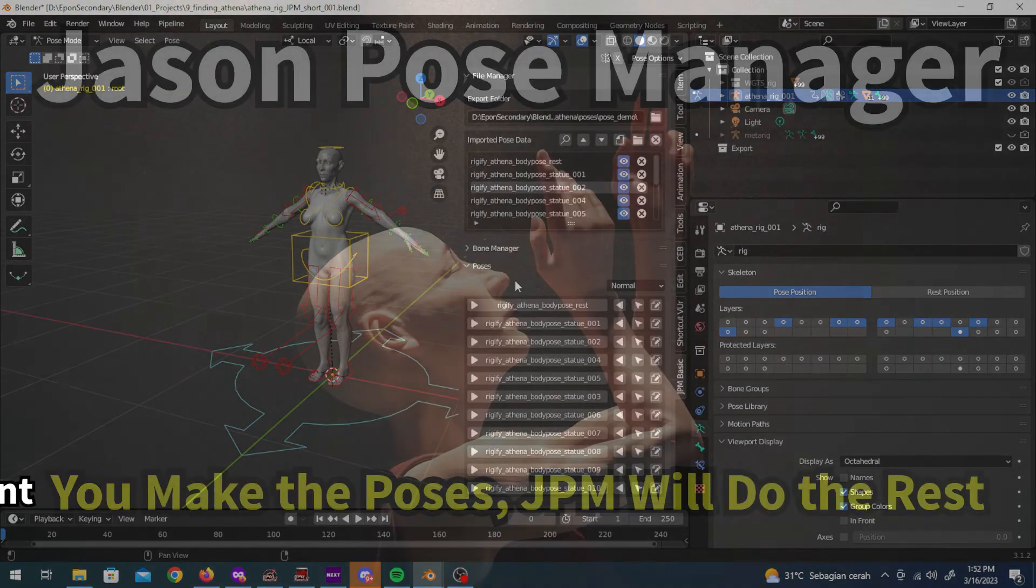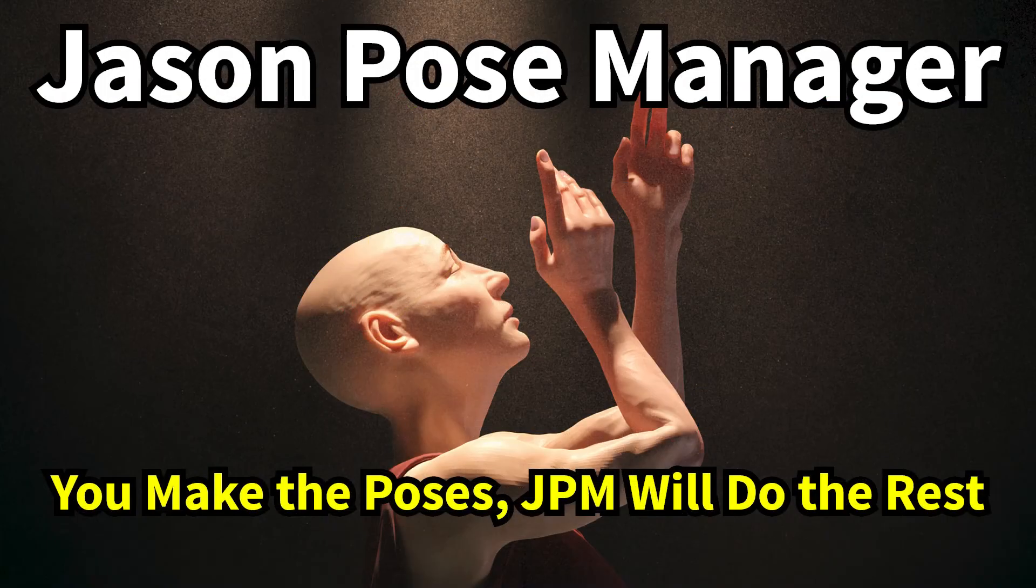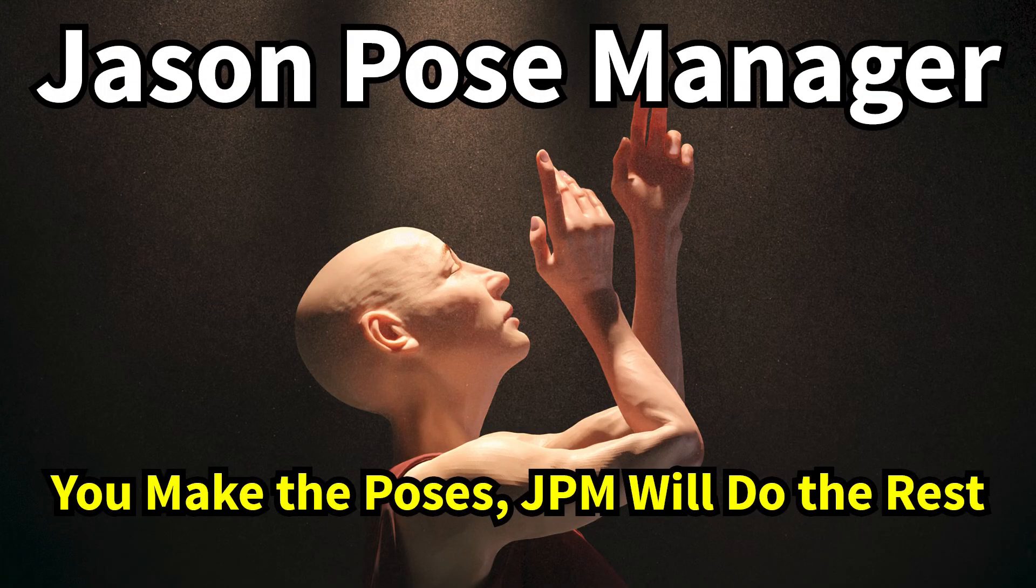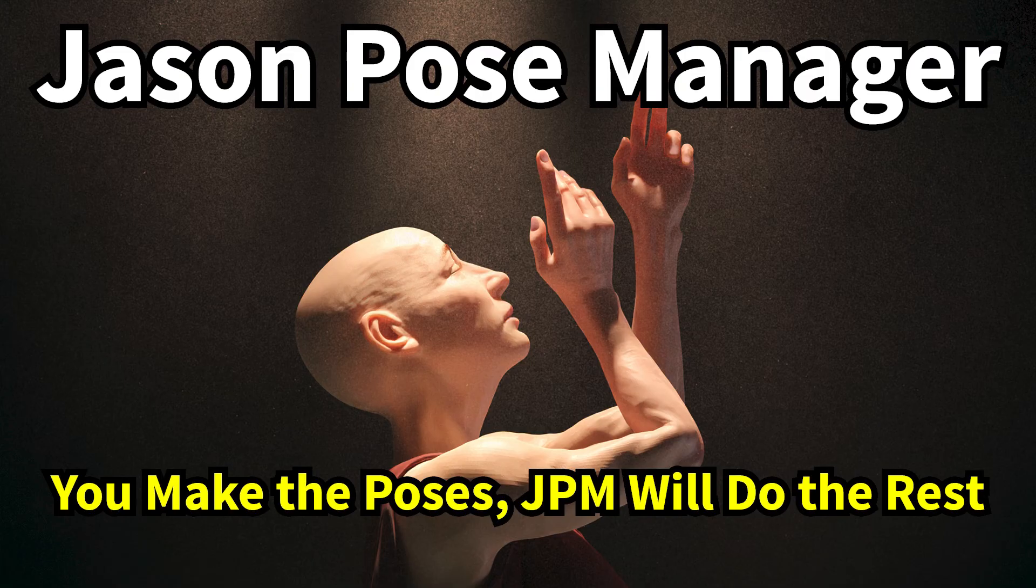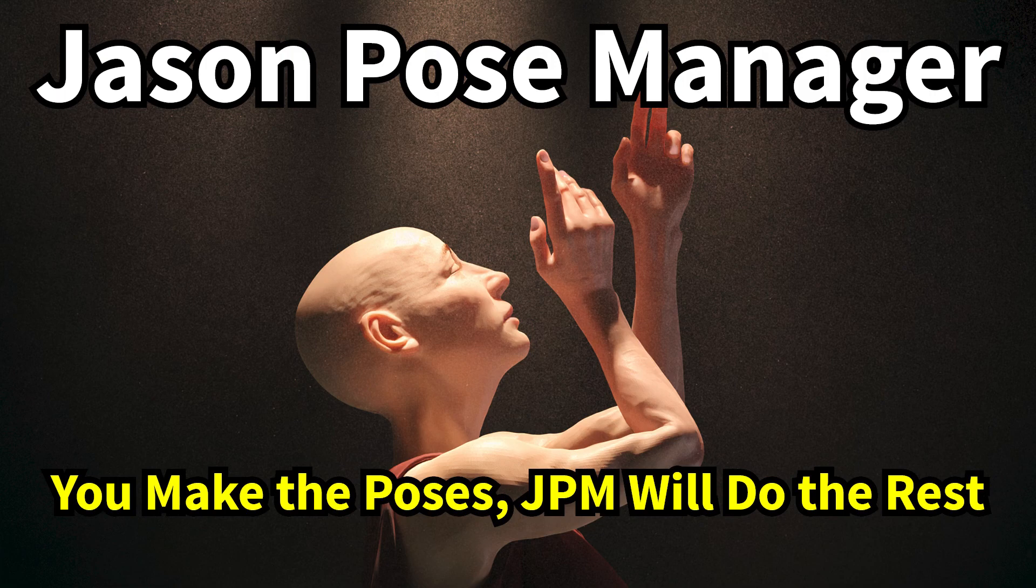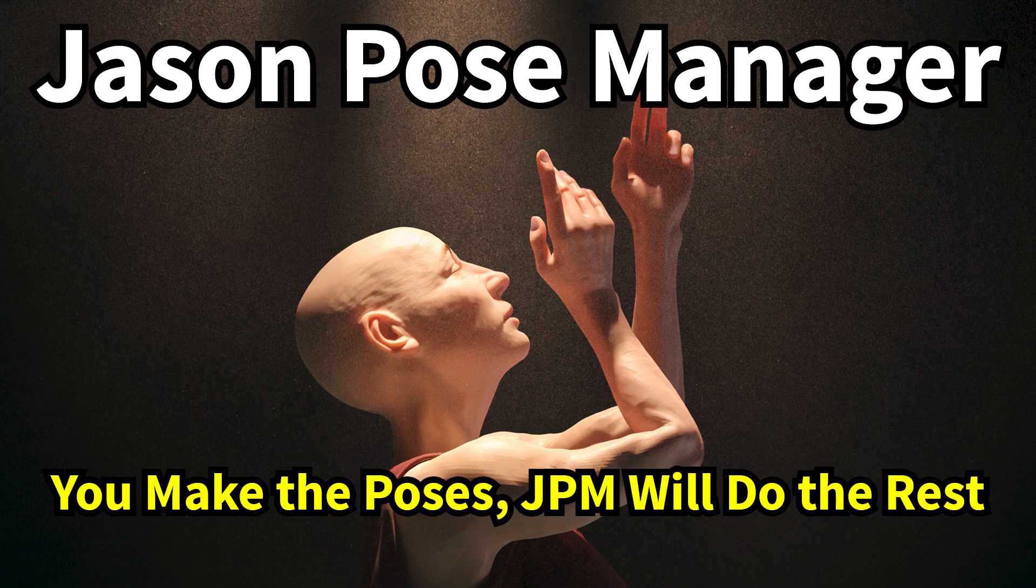In short, JPM will help you focus on making great poses and not on how or where to save and load them. You make the poses and JPM will do the rest.